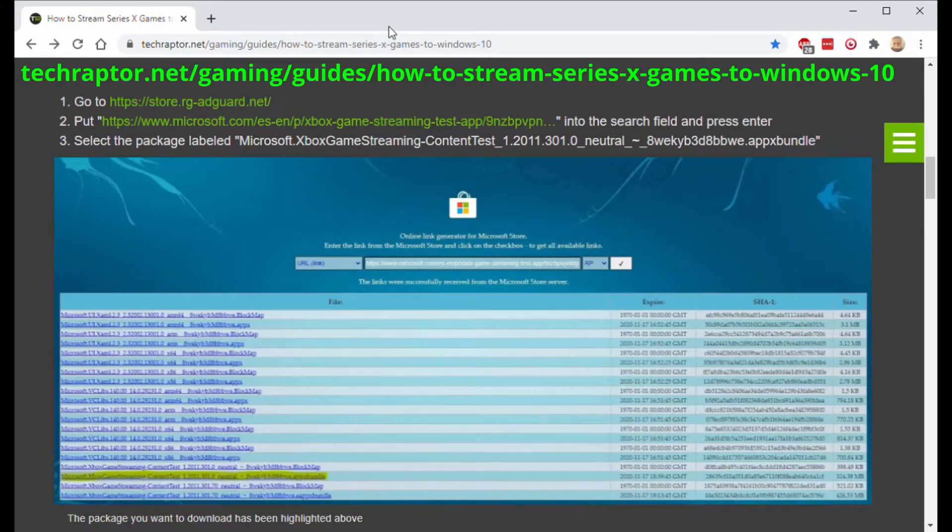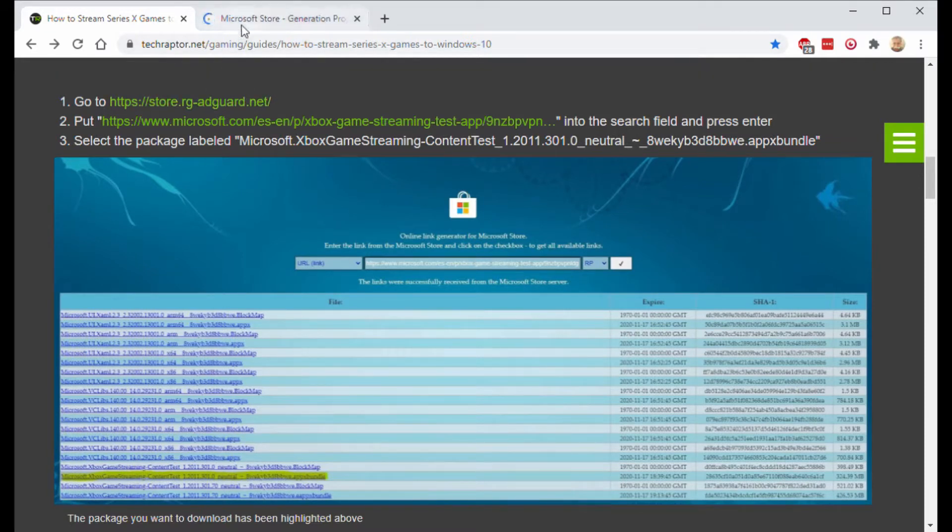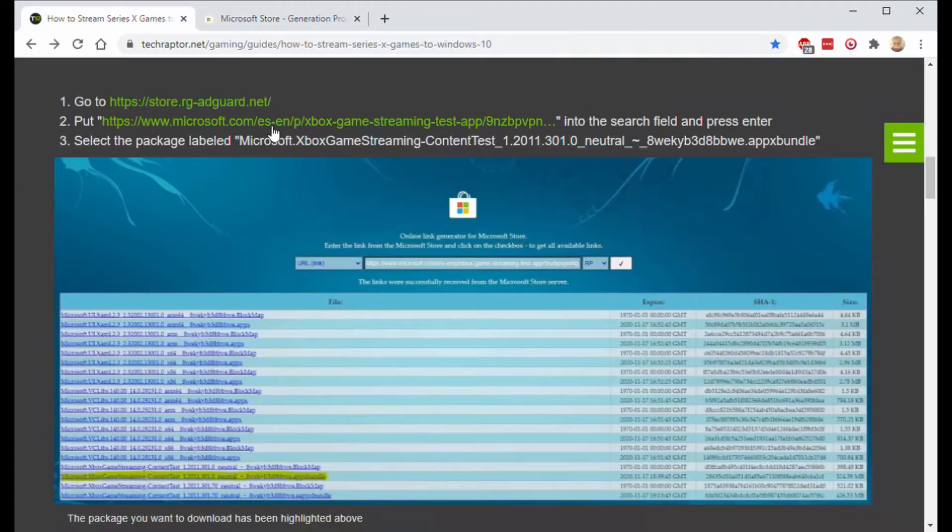Go to this website techraptor.net, click on the first link, open it in a new tab, leave it there. You'll come back to it later.